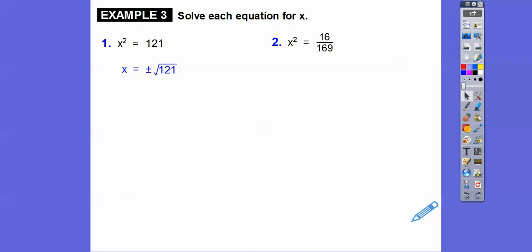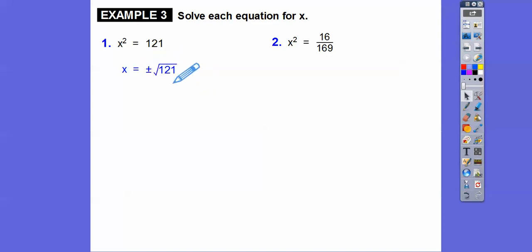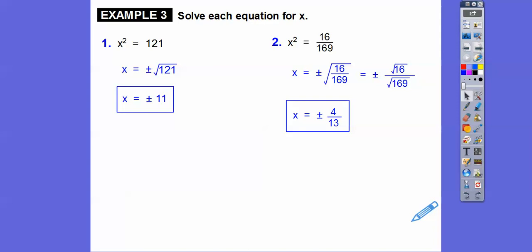So back to those problems. X squared equals a number, so the answer is always plus or minus. X squared equals 121: the square root of 121 is 11, so X is plus or minus 11. For X squared equals 16/169: when you square root fractions, square root the top and square root the bottom. Square root of 16 is 4, square root of 169 is 13, so the answer is plus or minus 4/13.